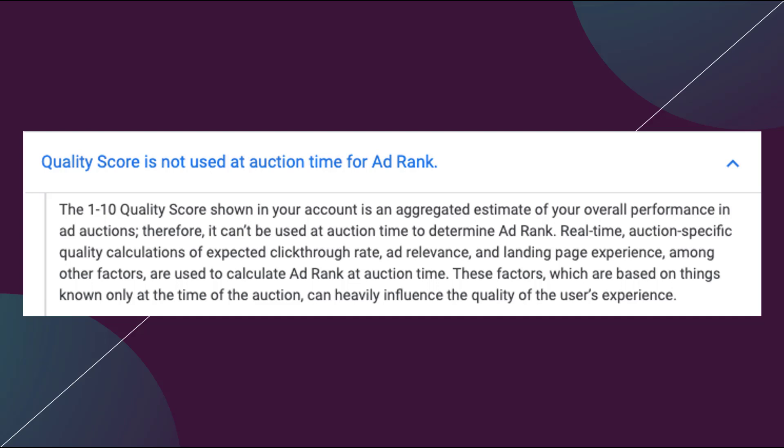Google needs to simplify quality score to be able to share it with advertisers. Every time your ad goes into the auction, a new quality score is put together based on all these different factors. It takes into account your expected click-through rate, ad relevance, and landing page experience, but also factors in layers we can't see as the advertiser — things like what audiences that user is in, their past behavior, where they are in the world, what device they're on, and how they normally engage.